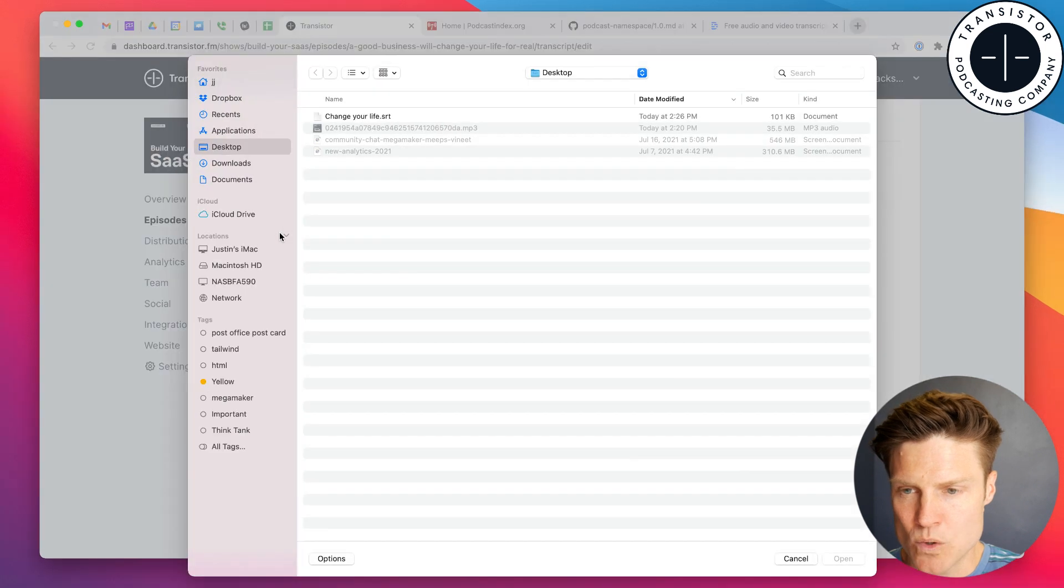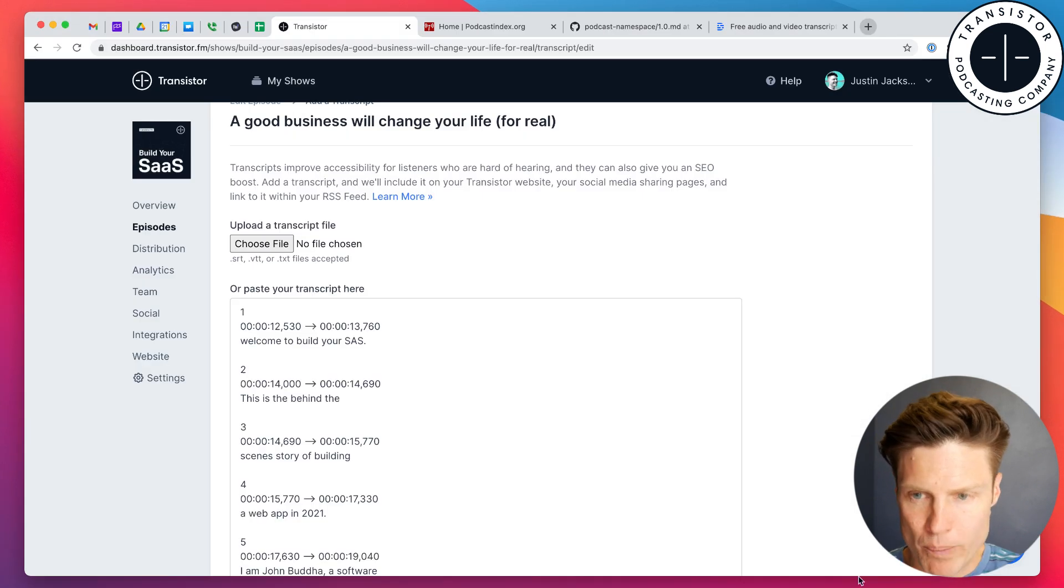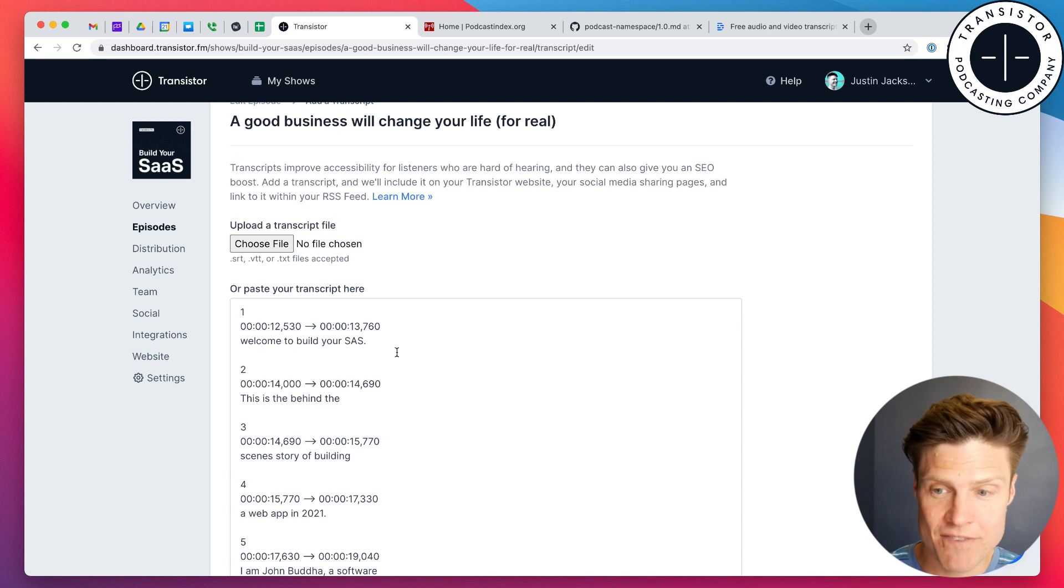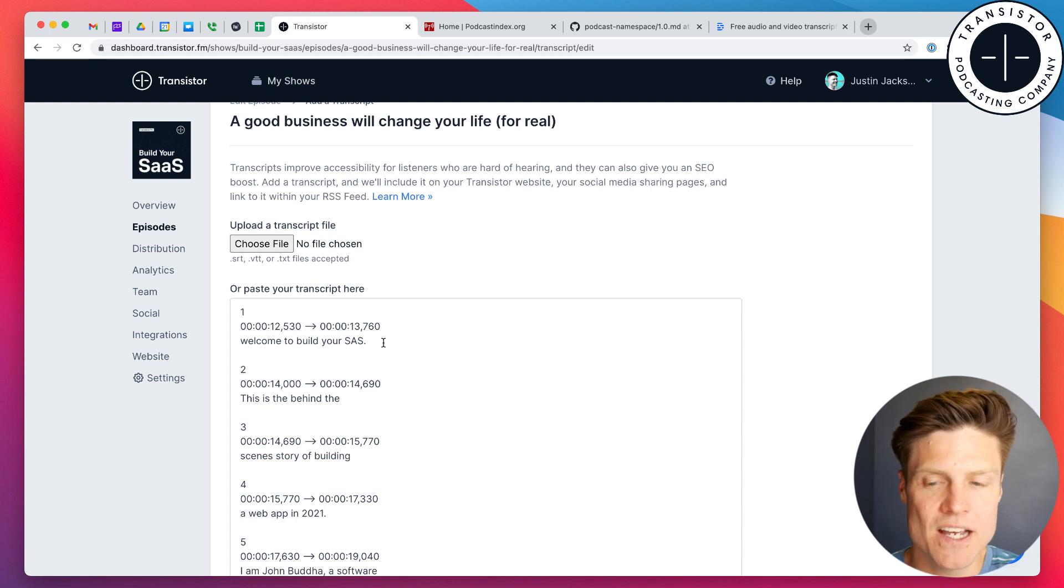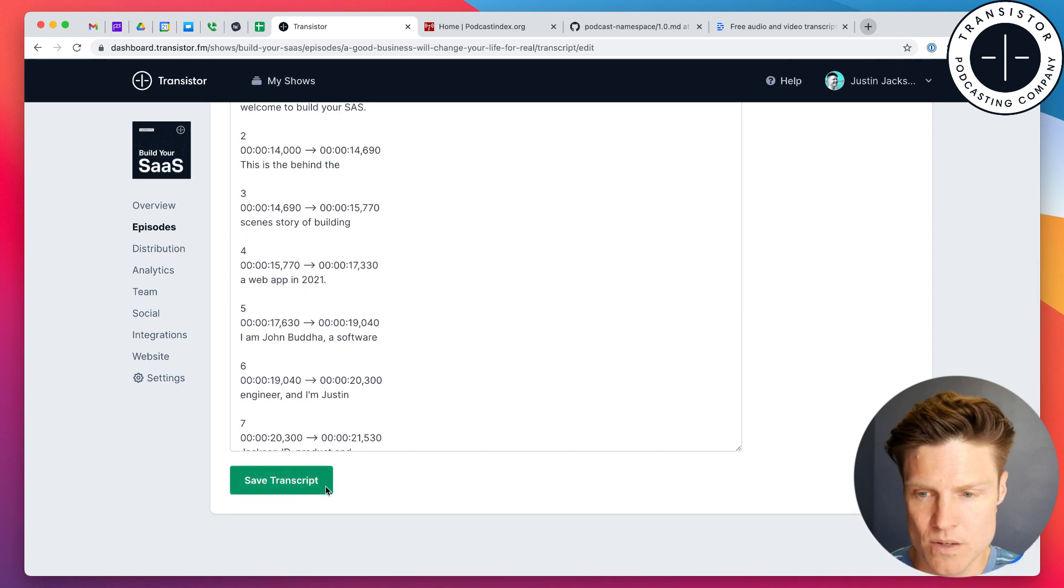Save that. And we're going to browse for that. Open. And it automatically imports the file, in this case with the time codes as well. We can click save.